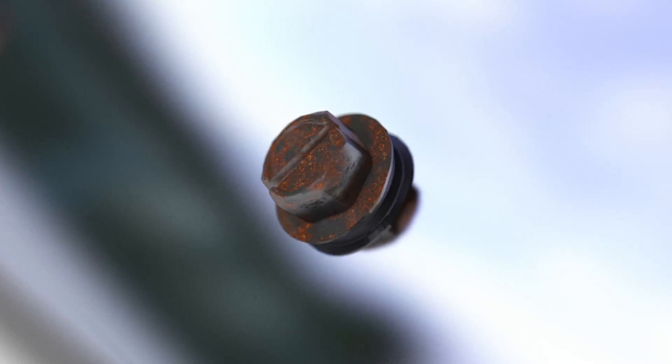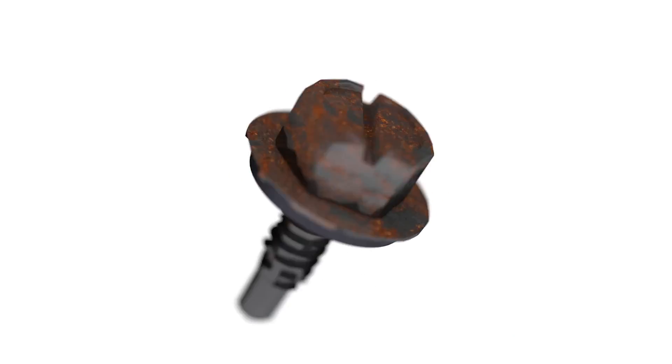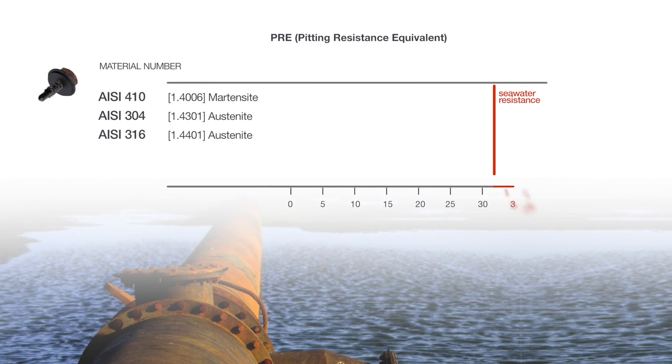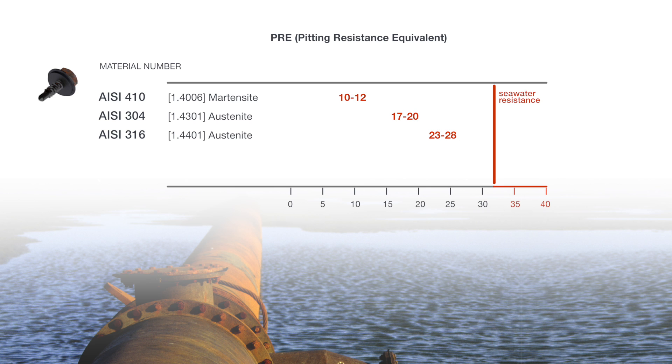The pitting resistance equivalent value, PRE, is used to estimate the corrosion resistance of a nickel-containing alloy against pitting and crevice corrosion.